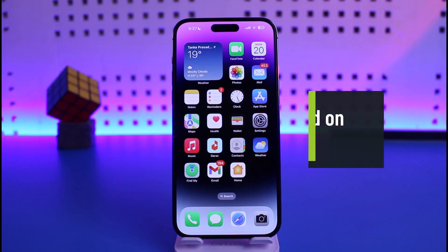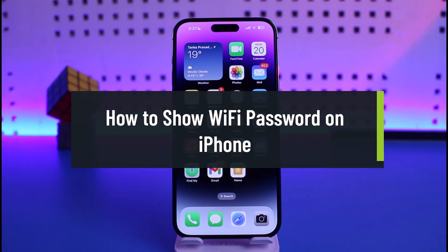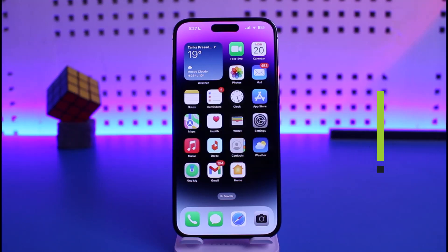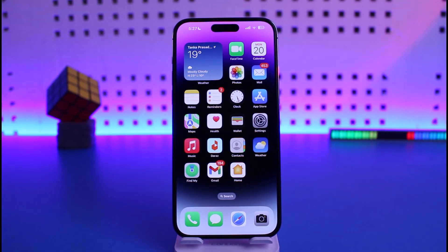How to show Wi-Fi password on iPhone. Hi everyone, welcome back to our channel Help Deck. In today's video I will simply guide you on how you can view your Wi-Fi password on iPhone if you're connected to its Wi-Fi. Just make sure to stick with me till the end. In order to view your Wi-Fi password, it's very simple — you don't have to download any type of third-party apps to do this.